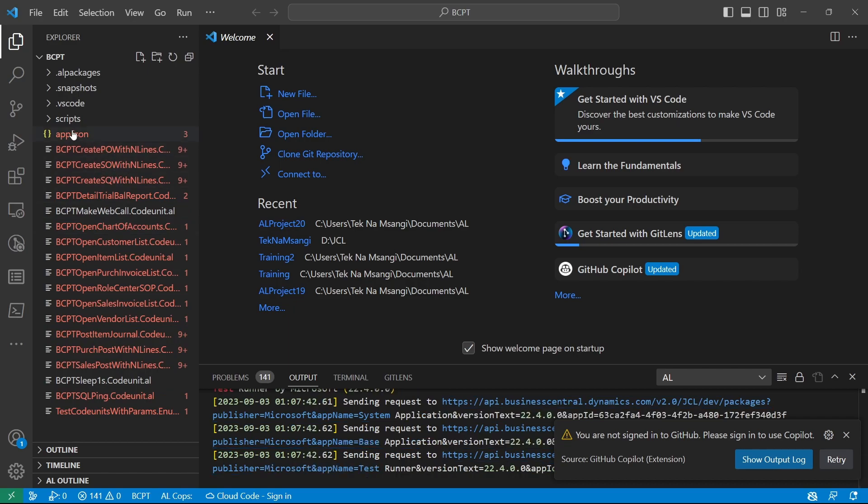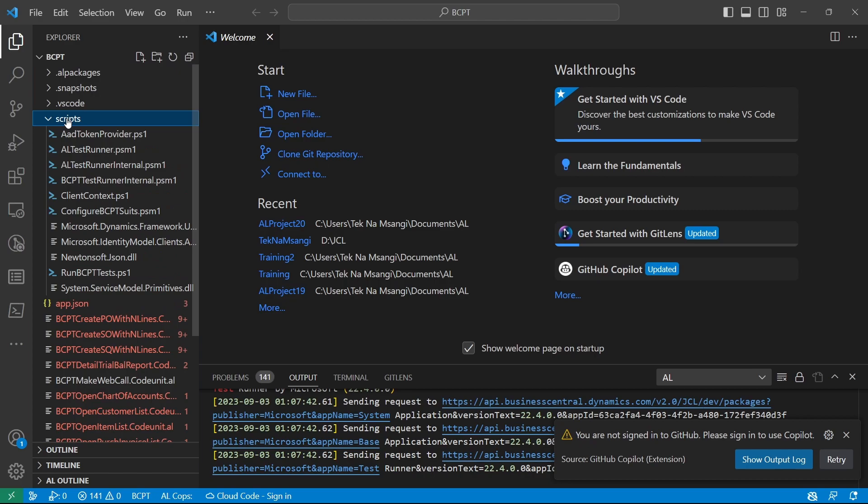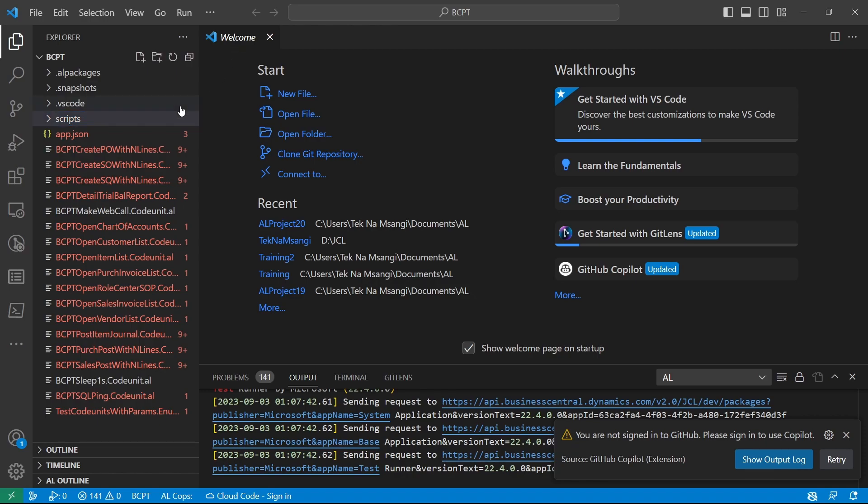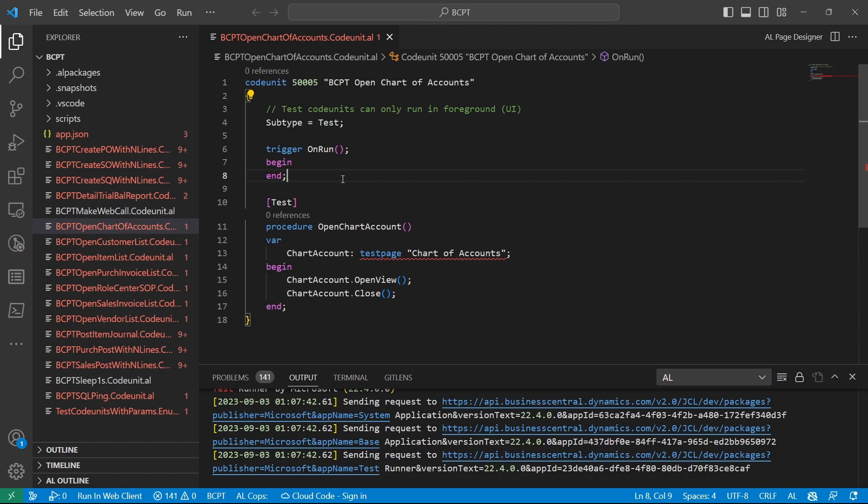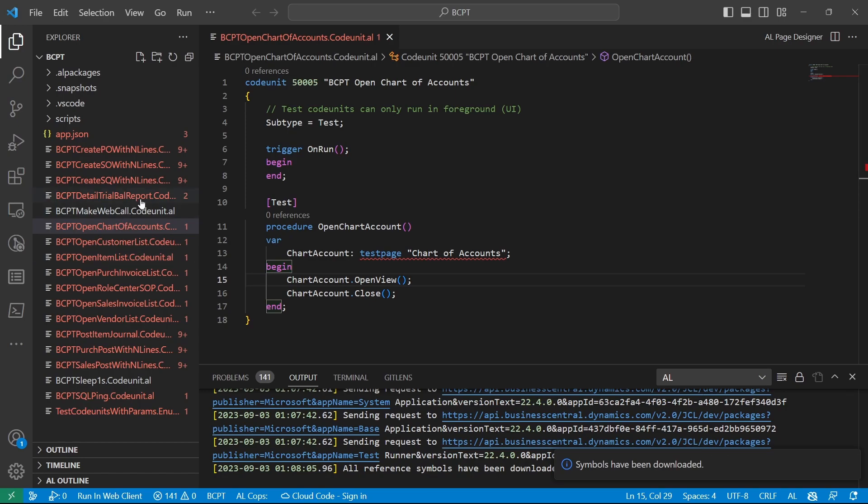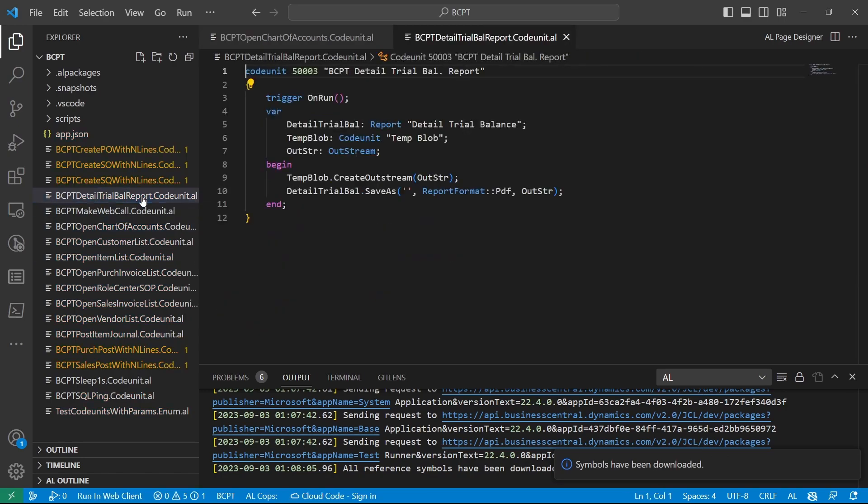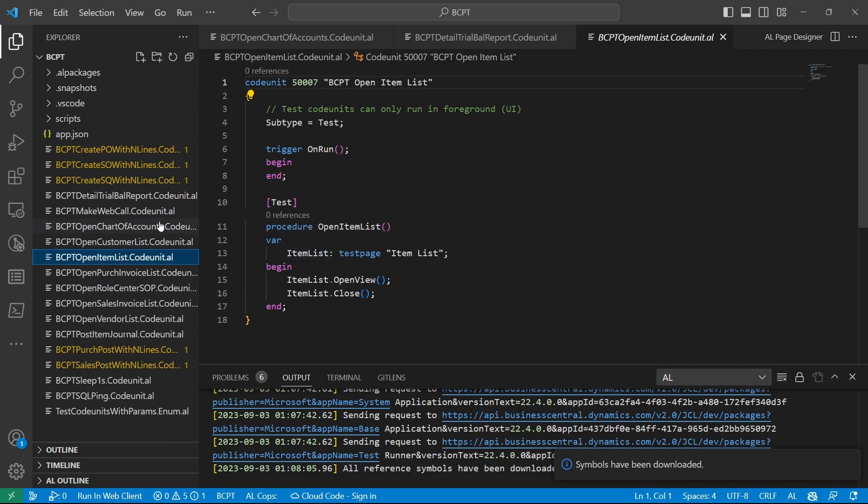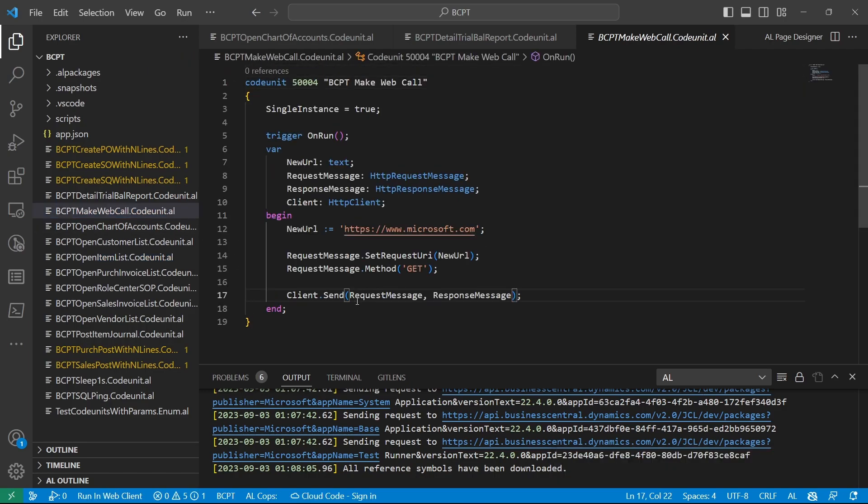Let's give it time to download the symbols. Then, while it downloads, when you look at this it comes with scripts that will simulate concurrent users being logged in at the same time. Most of them are test code units. This is a test page for chart of accounts simulating the opening and closing, or the detailed trial balance, saving as a blob, opening the item list, and several others. You can do it now for your own different web services.